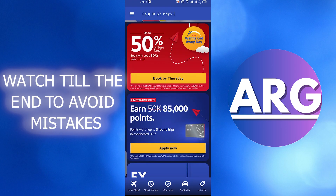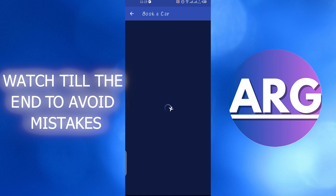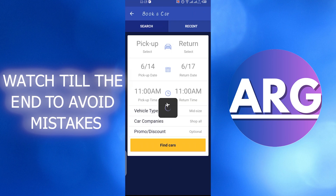And after that we have an option of Book a Car. We can also book a car from here. You have to fill all the information and click on Find Cars.